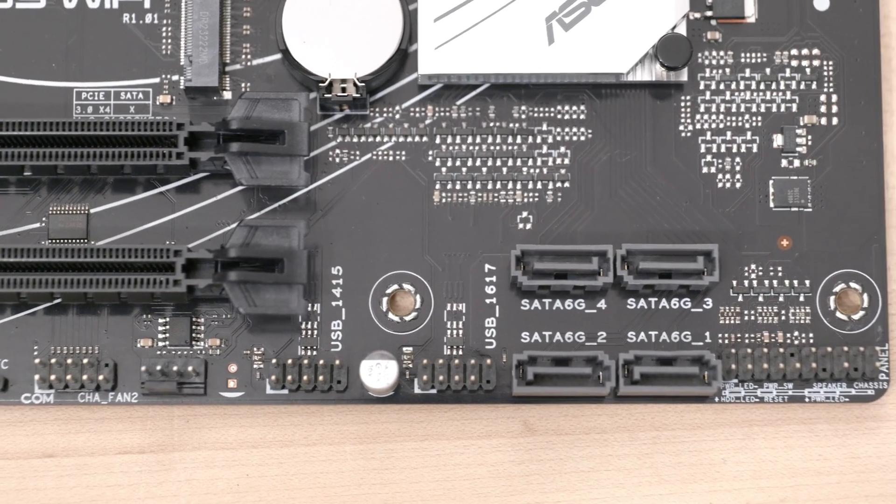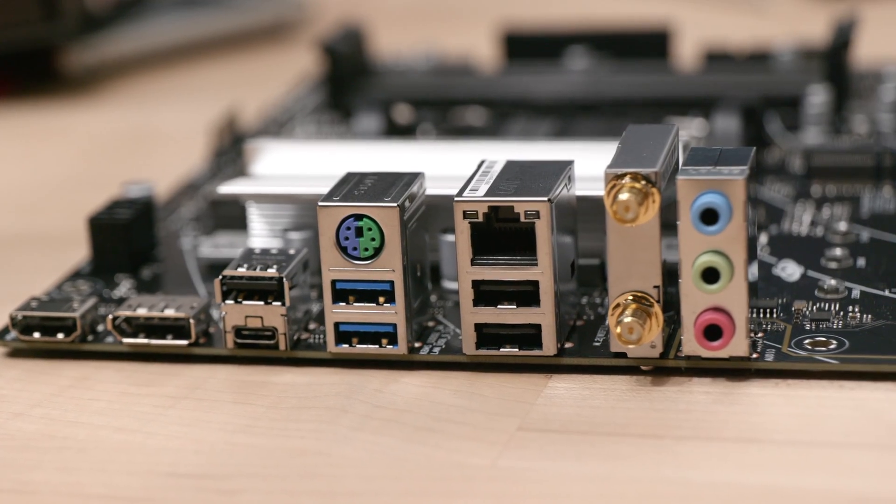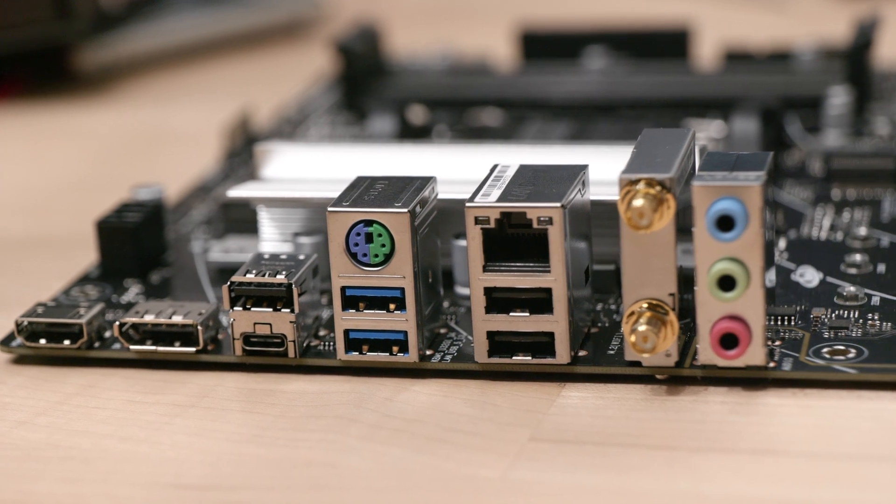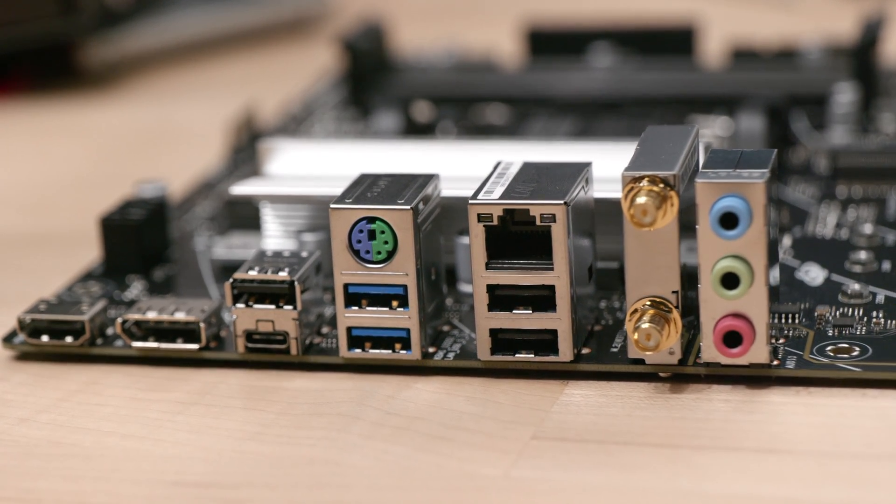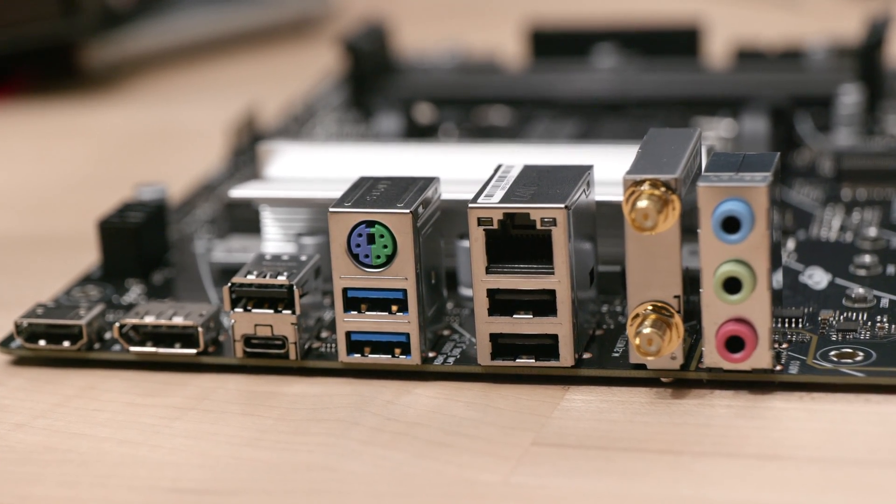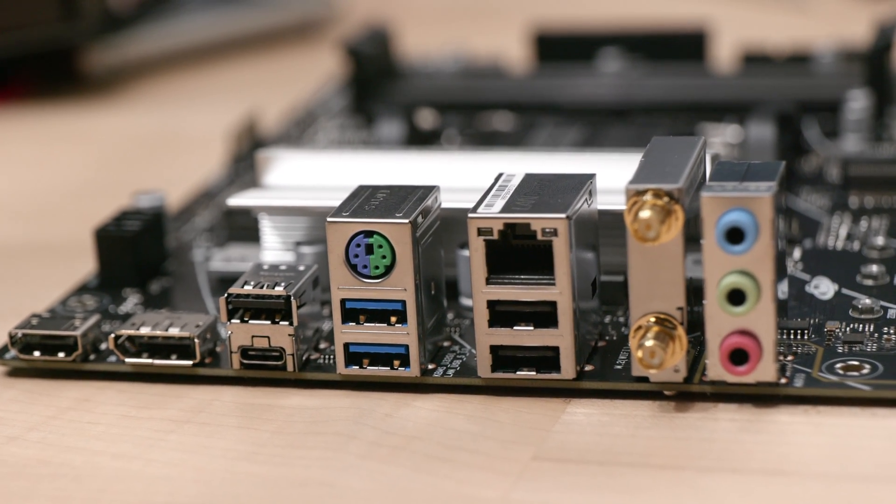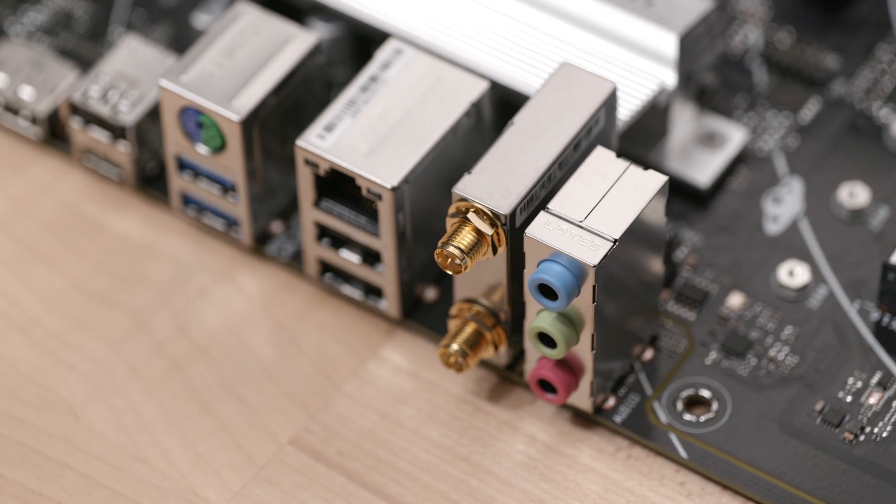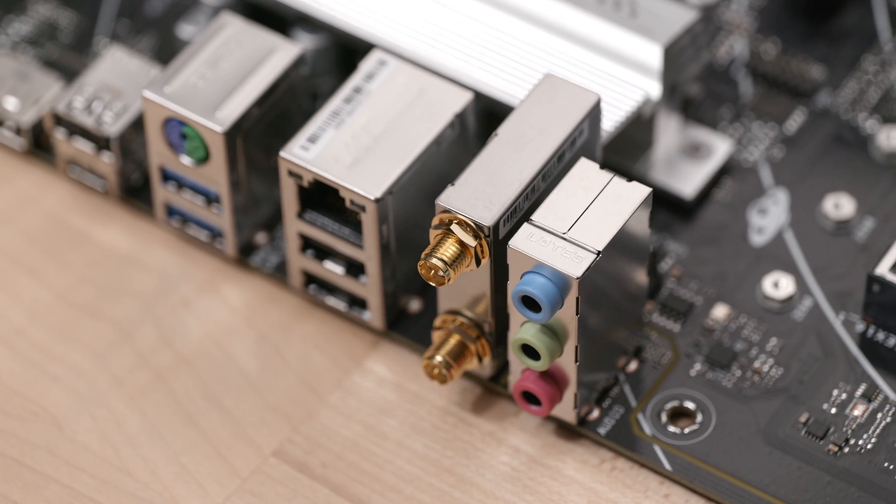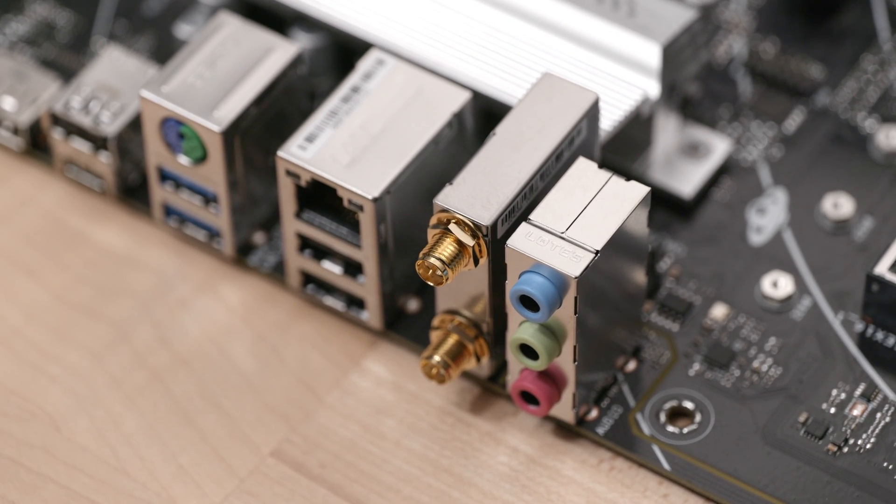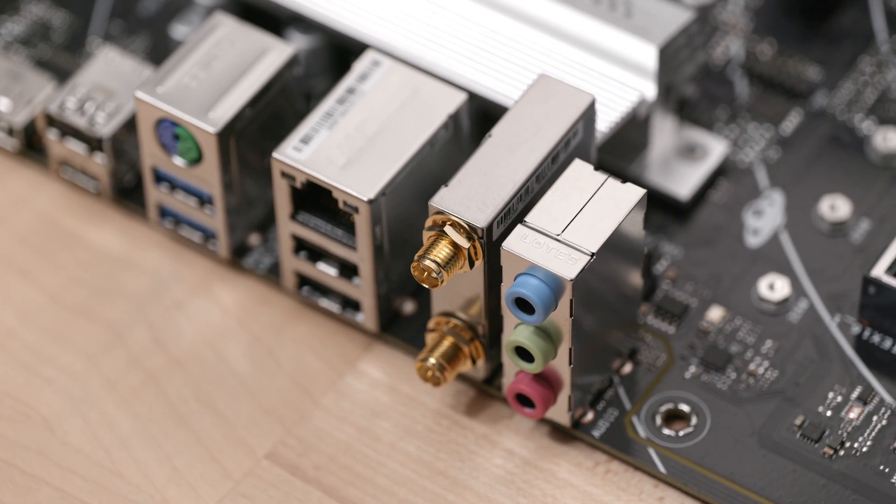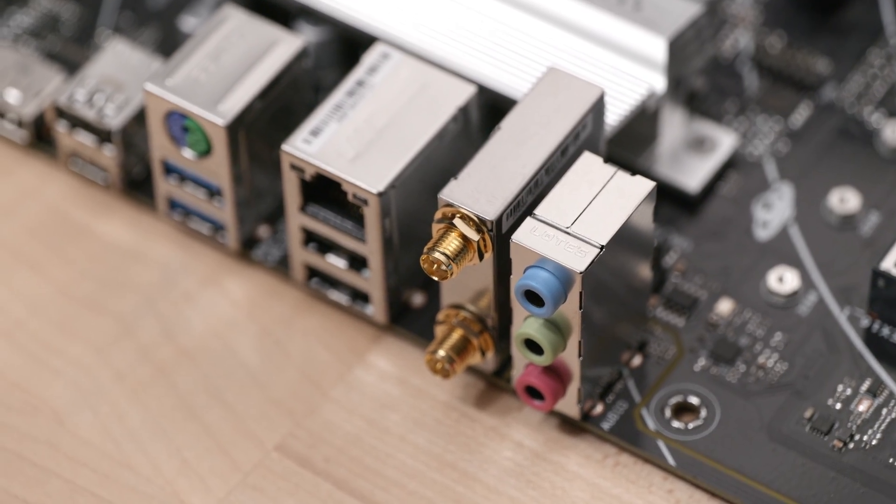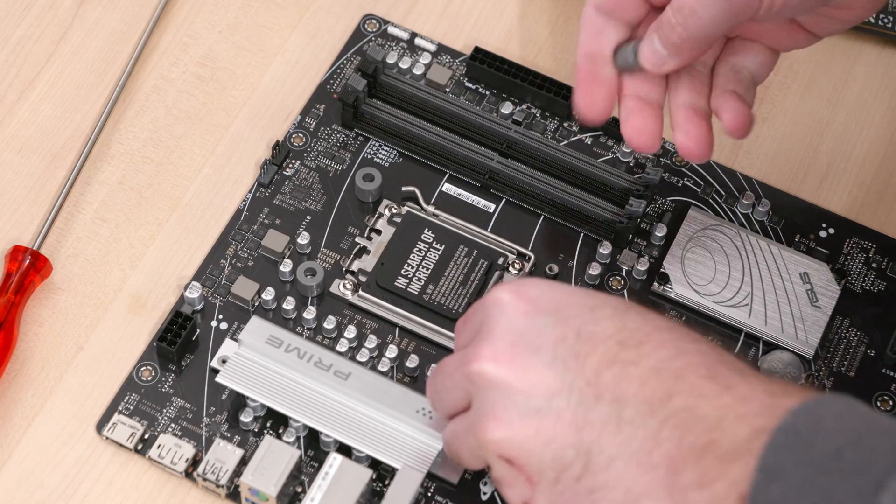I.O. headers are pretty standard, but the rear I.O. is on the weak side. There are only a few USB ports back there, and the fastest USB speed you're going to get out of this board is 5 gigabits per second. It has 1 gigabit per second Ethernet and Wi-Fi 5. You could upgrade the Wi-Fi though.